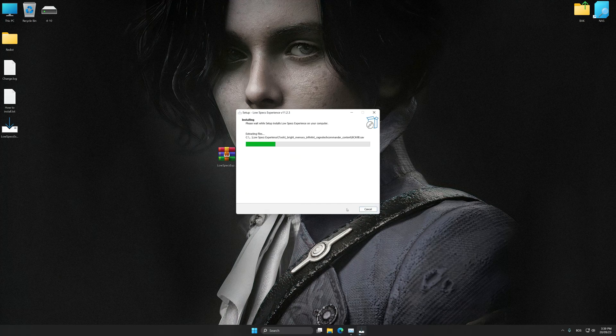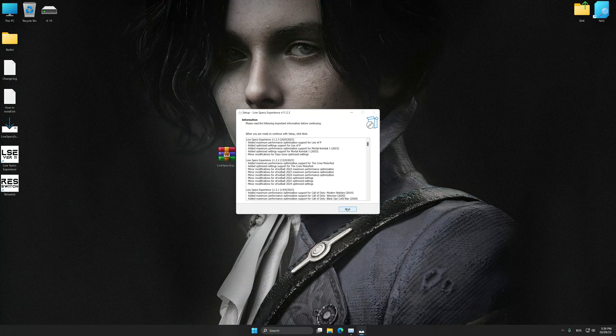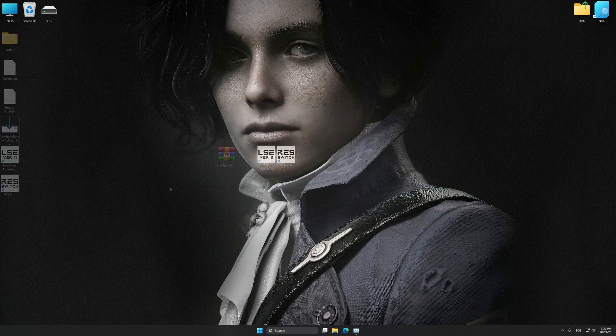First of all, start the installation process for Low Specs Experience. Once the installation is complete, start it from the newly created Desktop shortcut.